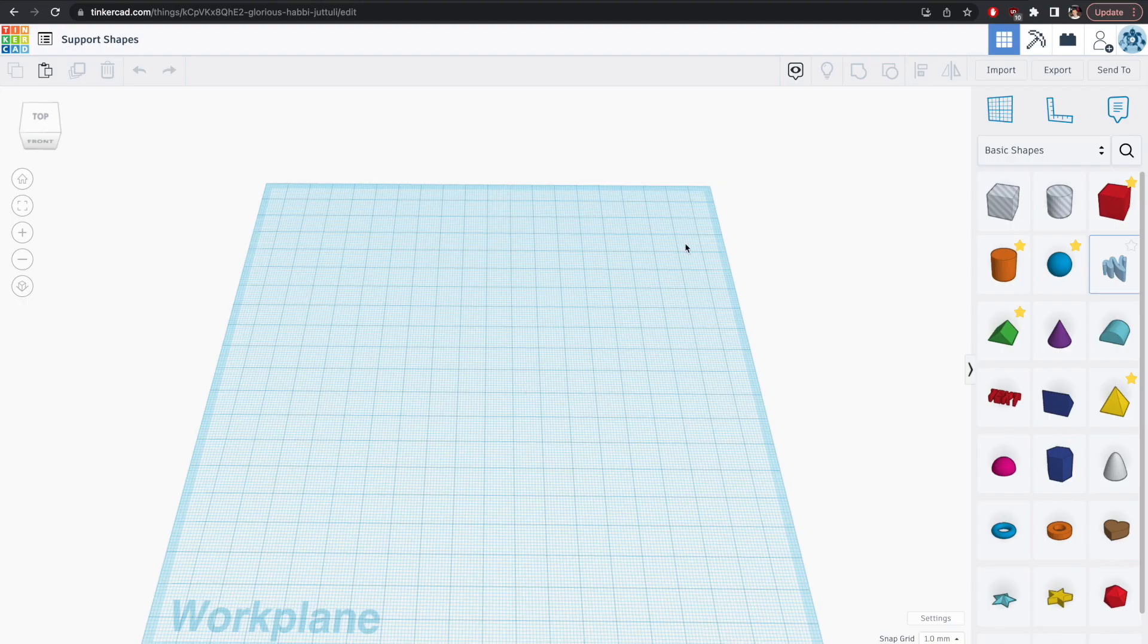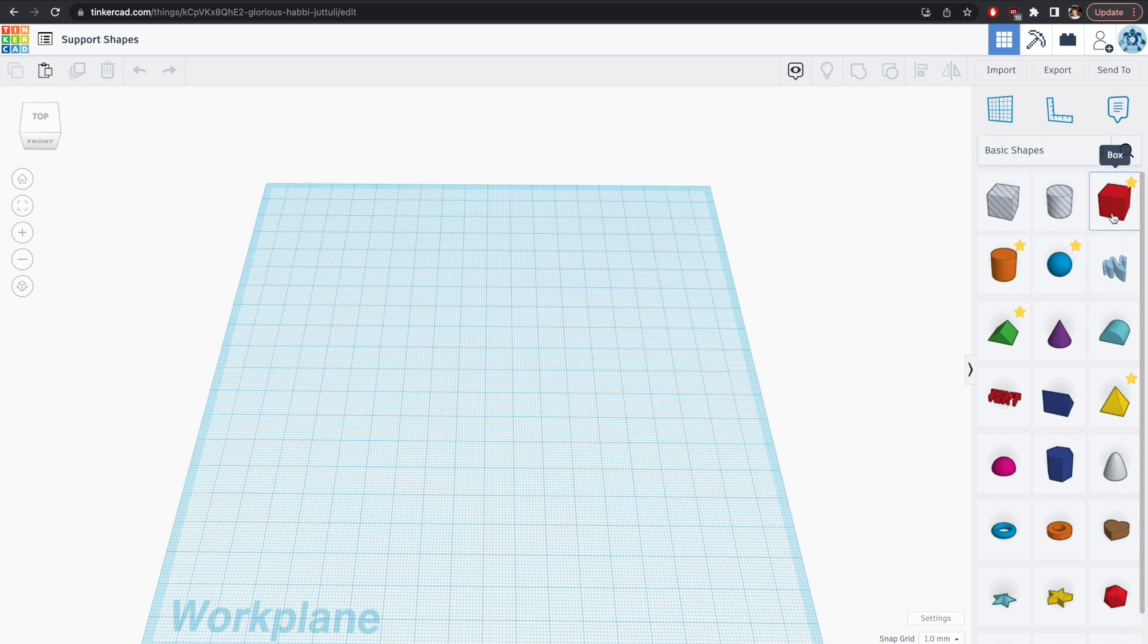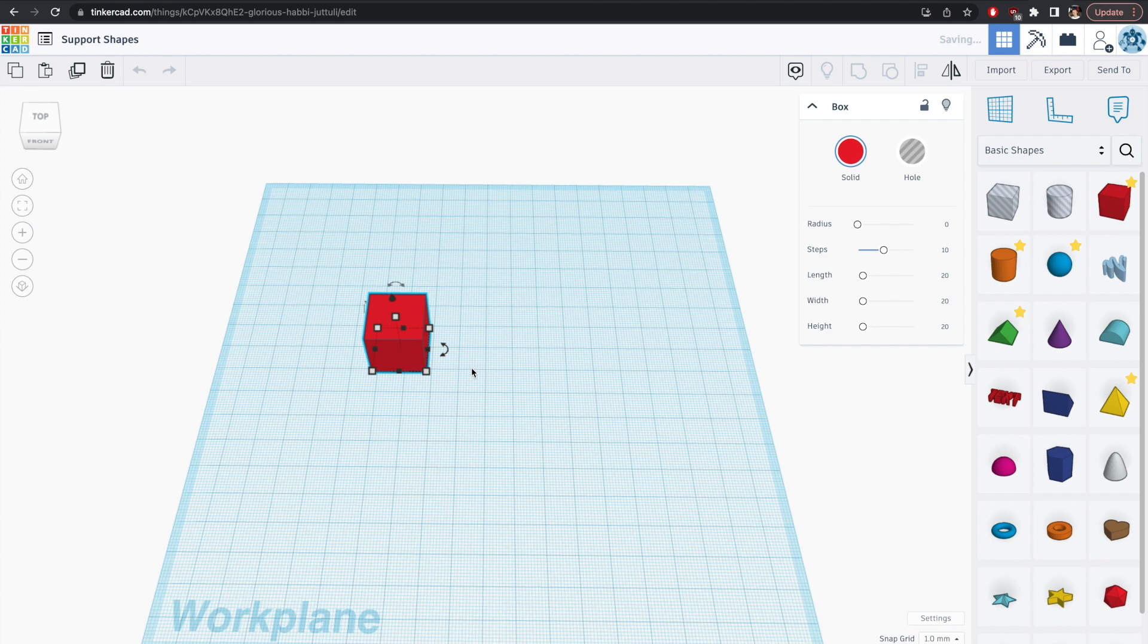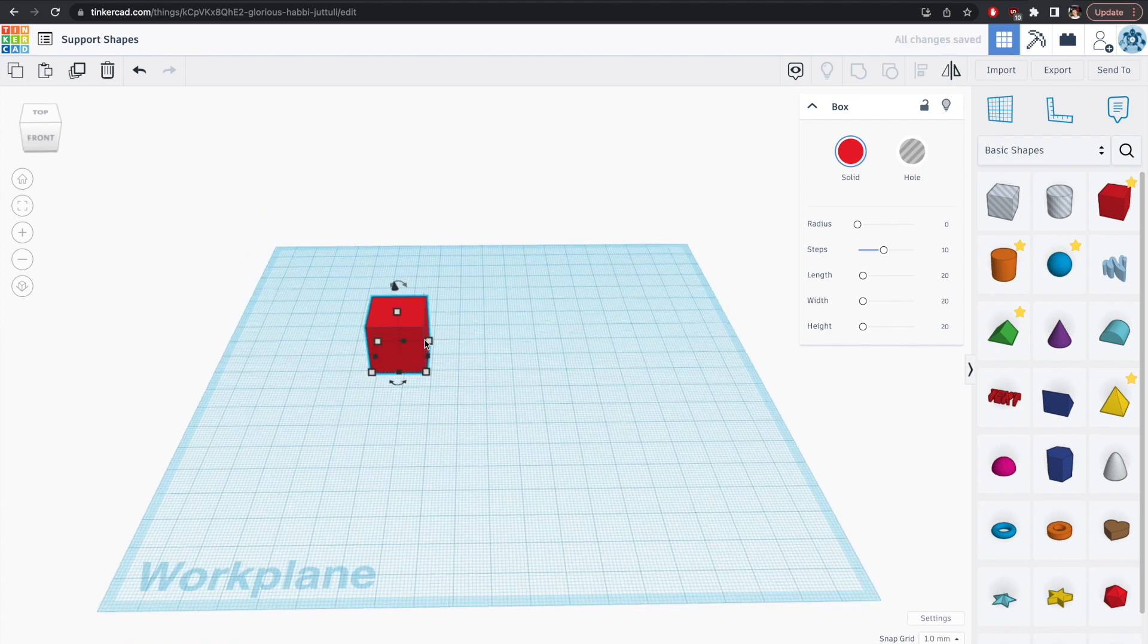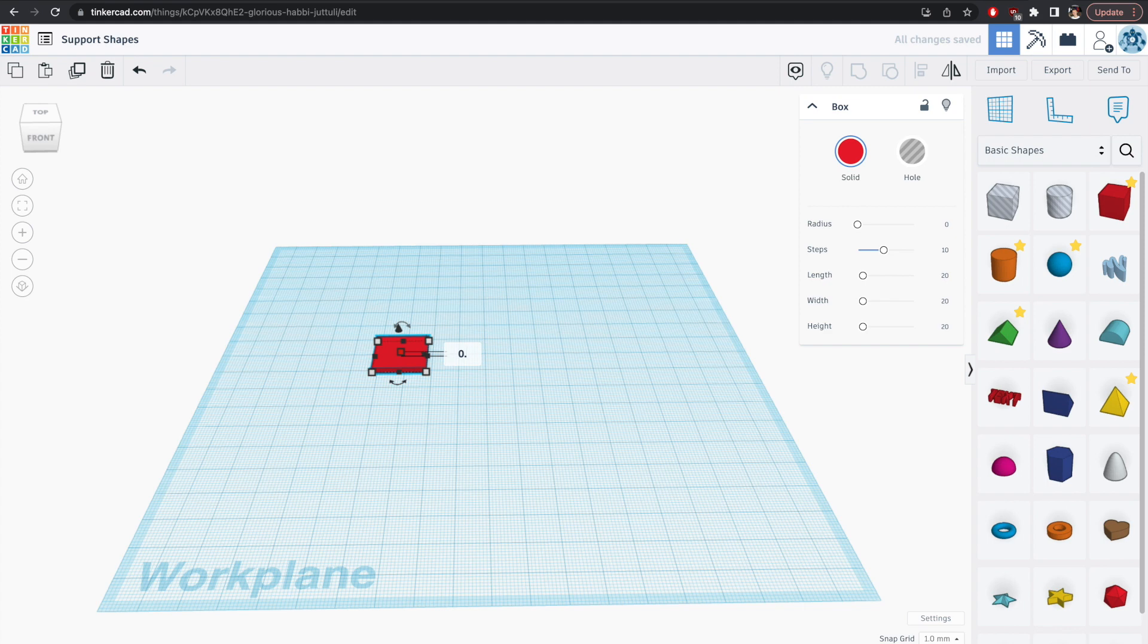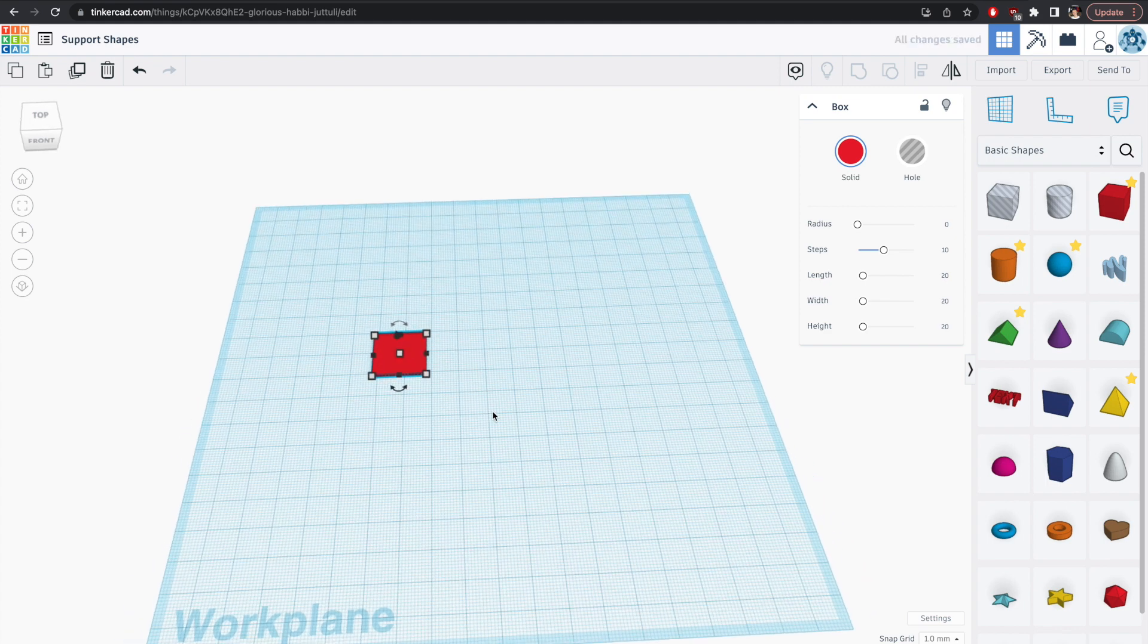Okay so first of all we're going to hop over into Tinkercad to whip up some shapes that can then be used for this manual support process. If you have never used Tinkercad before it is a free online CAD resource and I have also done a tutorial on this topic so check the link in the corner if you need more help.